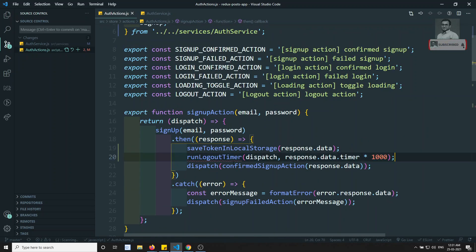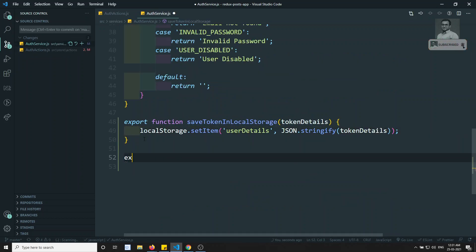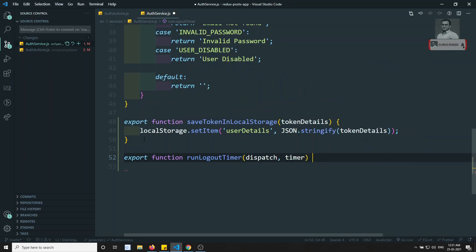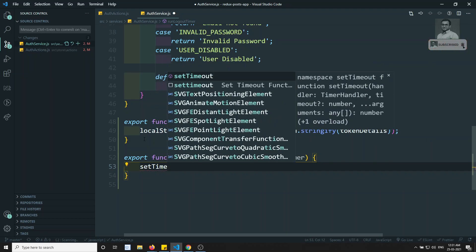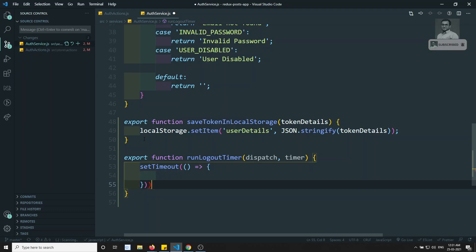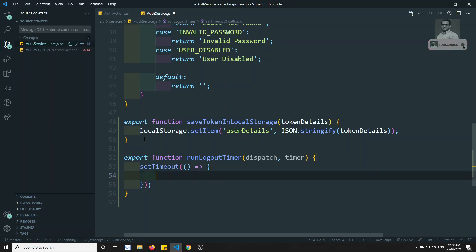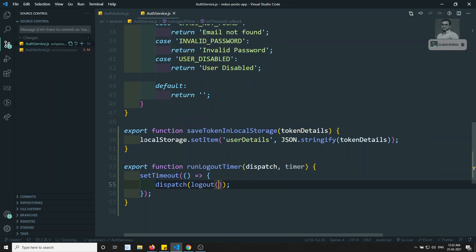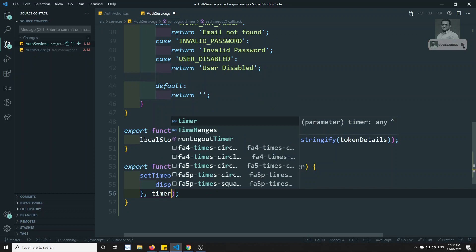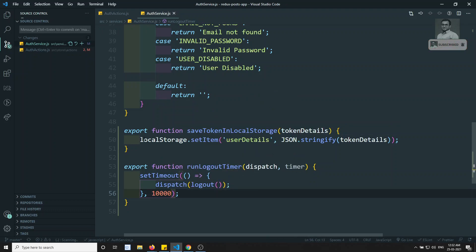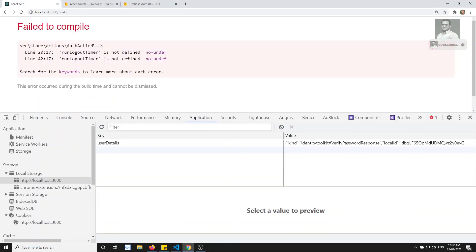I'll create the runLogoutTimer function which receives the dispatch method and the timer. What this method does is run a setTimeout — it takes a callback action and inside it dispatches the logout action. The logout comes from the store actions. For testing, I'll keep the timer as 5000 milliseconds — five seconds — so after five seconds the user will be automatically logged out.